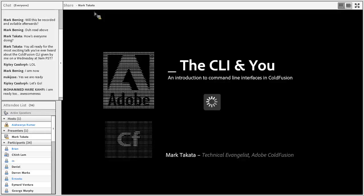Welcome to 'The CLI and You' - an introduction to command line interfaces in ColdFusion. My name is Mark Takata, technical evangelist for Adobe ColdFusion, and today we're going to be delving a little bit into the CLI and some of the things you can do with it as it relates to ColdFusion.